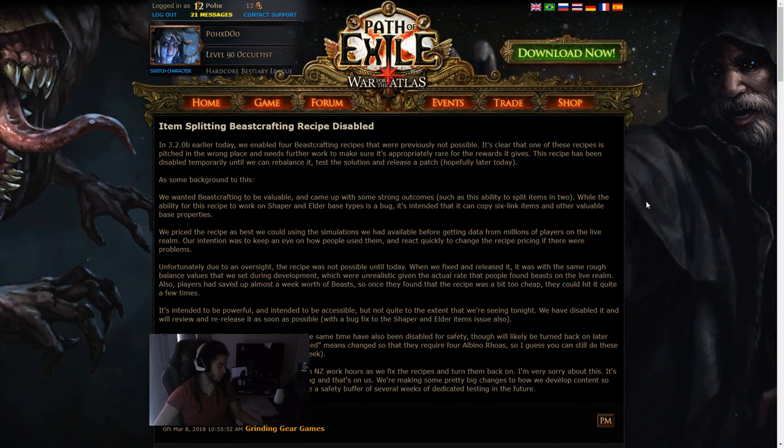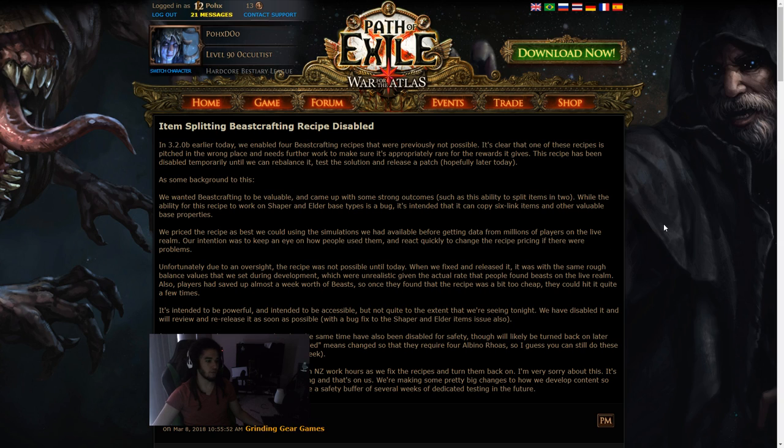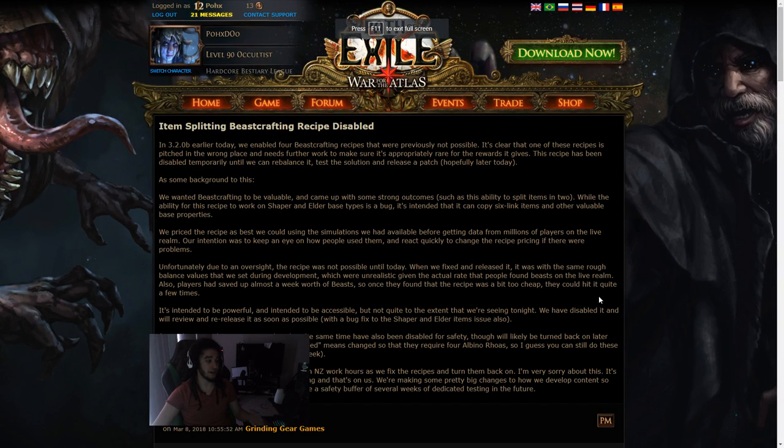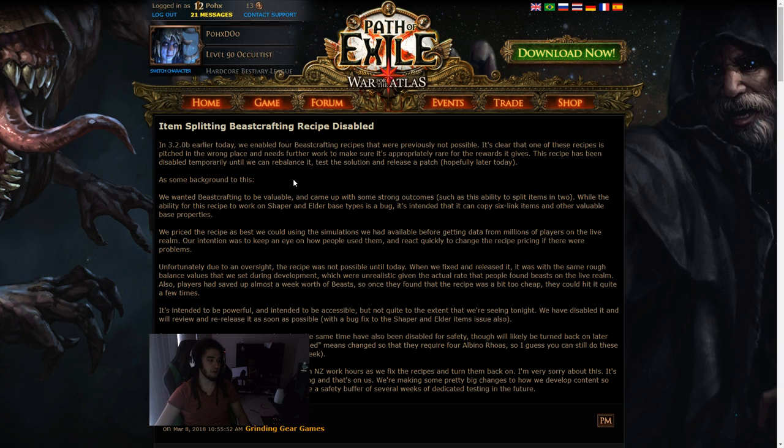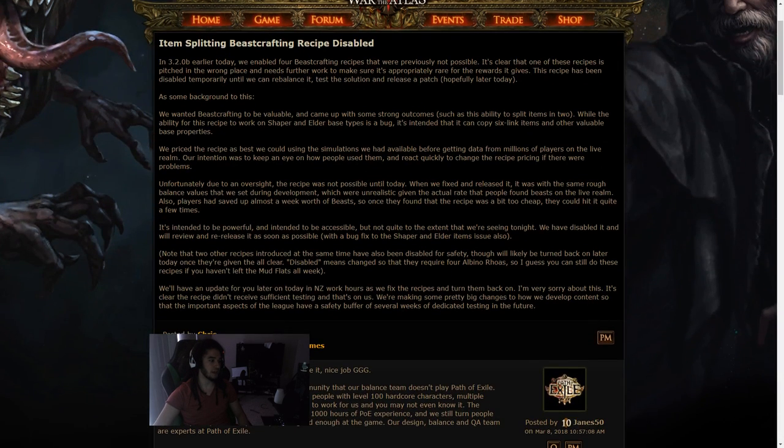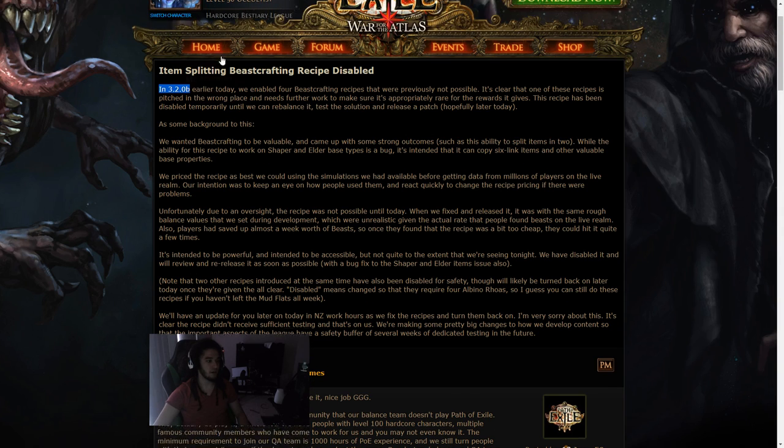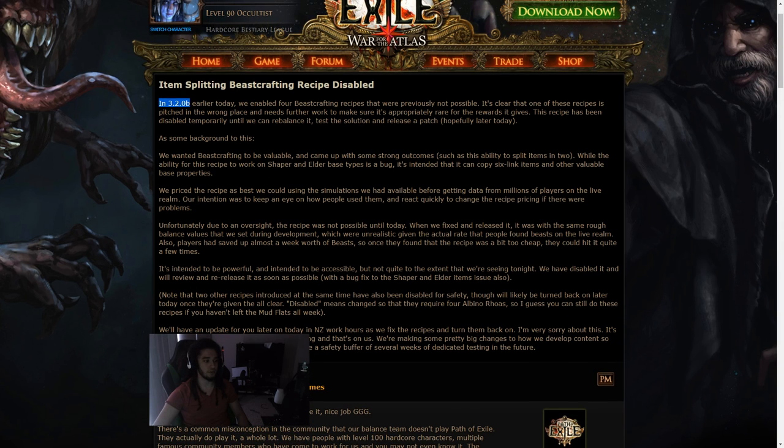It's actually probably one of the biggest question marks that GGG has ever done for their game. So recently, maybe 12 hours ago, 6 hours ago, they released a patch for 3.2.0b, which enabled 4 beast crafting recipes that were previously not possible.